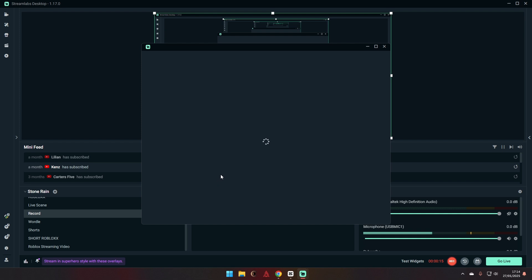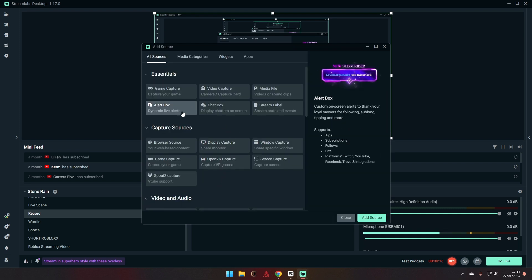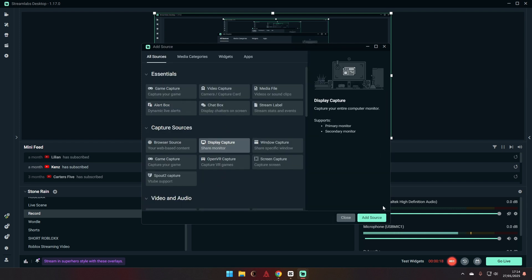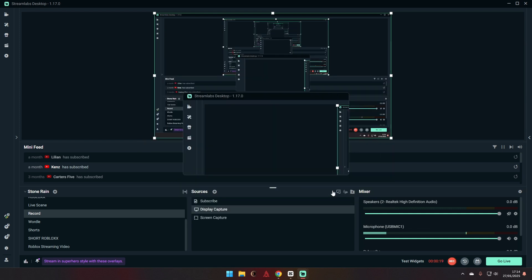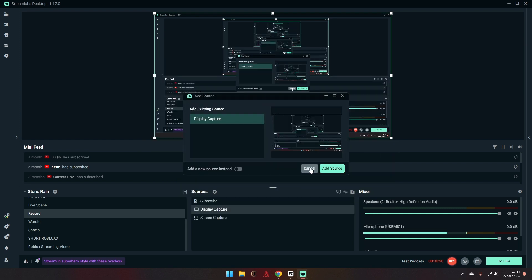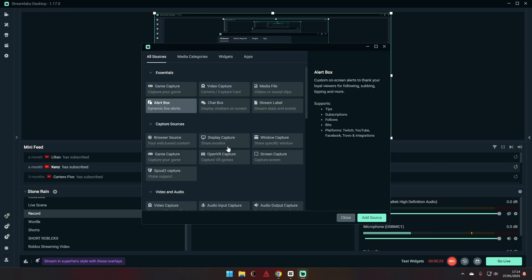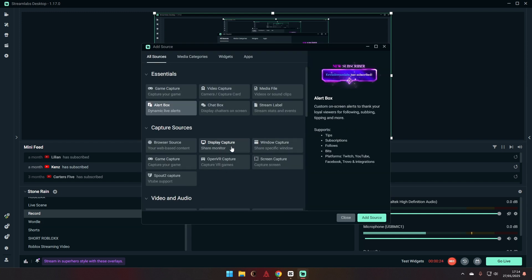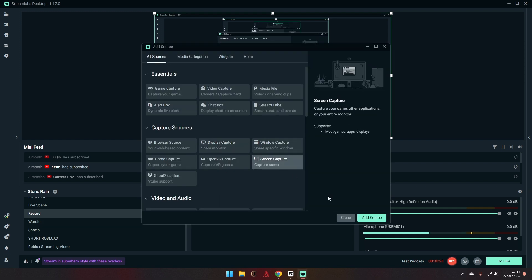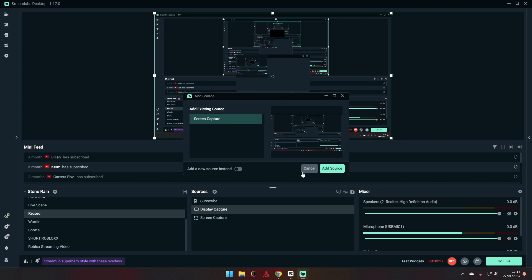I'm just going to quickly show you how to do it. You just go here, display capture, and then you will have it. If you want to see your whole screen, if you don't want your whole screen and just want the game, click screen capture.